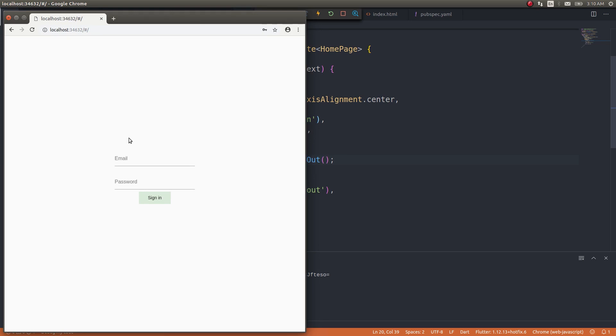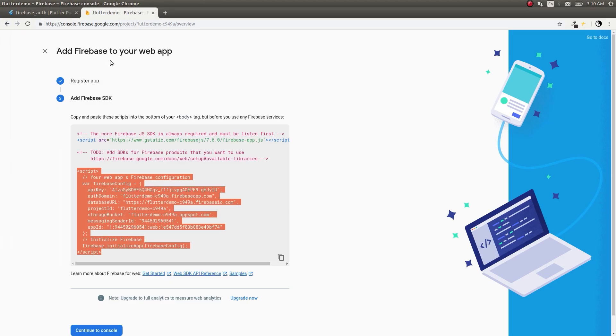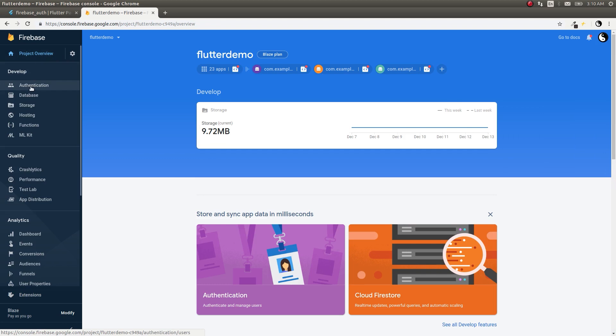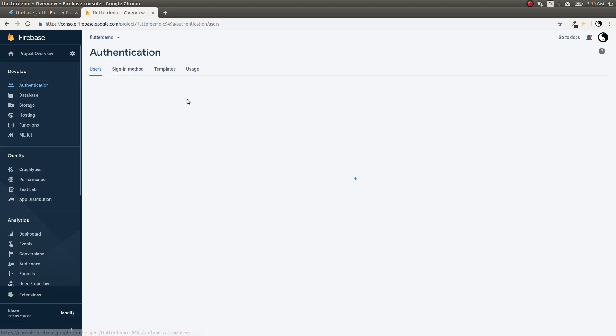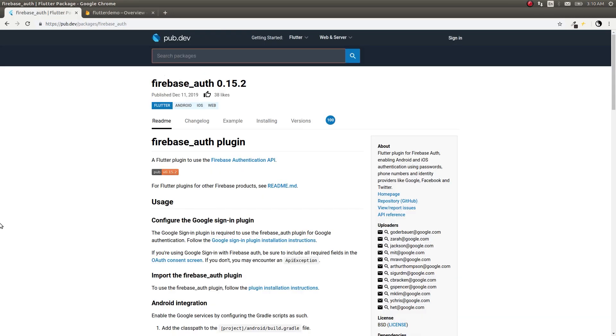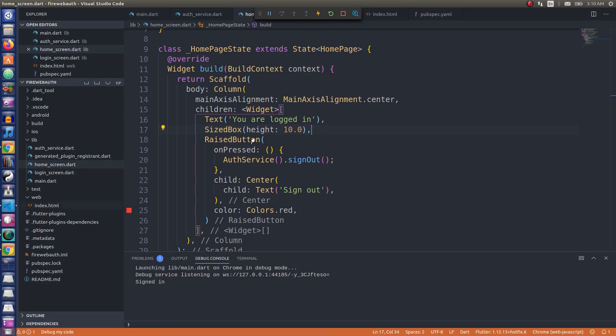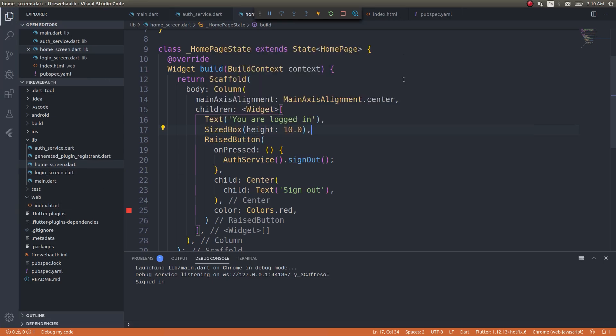Get back into this. If you tap on authentication now, tester@t.com signed in today. It is showing today's date. So yeah, guys, this is how you use this Firebase auth plugin to authenticate inside your Flutter web applications.